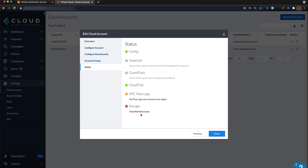If you have completed the onboarding of your cloud account with the data security feature enabled and the connection to storage has failed with unauthorized access, you may have specified the incorrect SNS topic name during the onboarding.